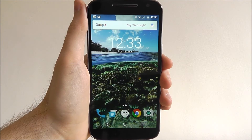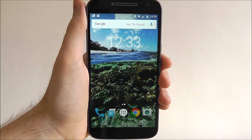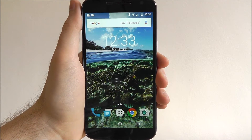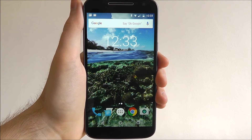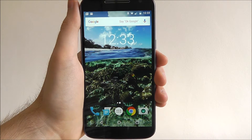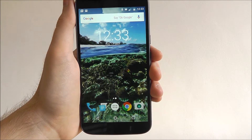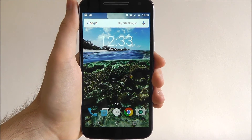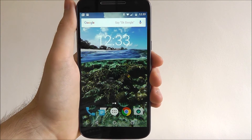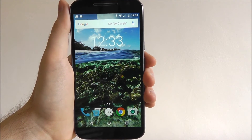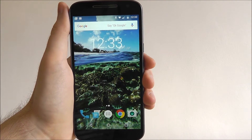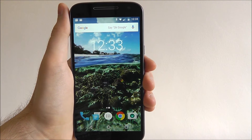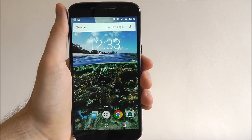Hi guys, it's Oli here from MobileHowTo and today I'll be showing you how to enable adaptive brightness on your Moto G4. Adaptive brightness is a great way to have your screen brightness automatically toggled depending on your lighting situation. So if you're outside the brightness will darken and if you're indoors the brightness will improve. Basically it does the work for you, saves you having to do it manually.